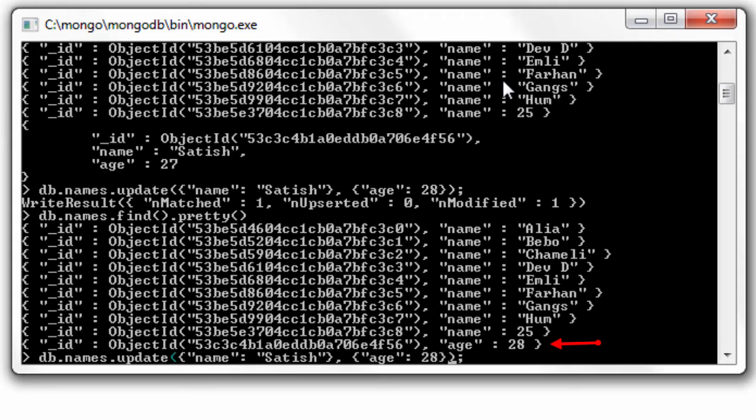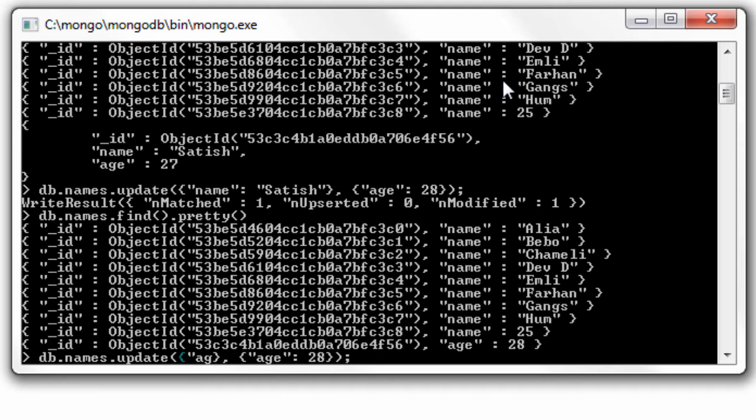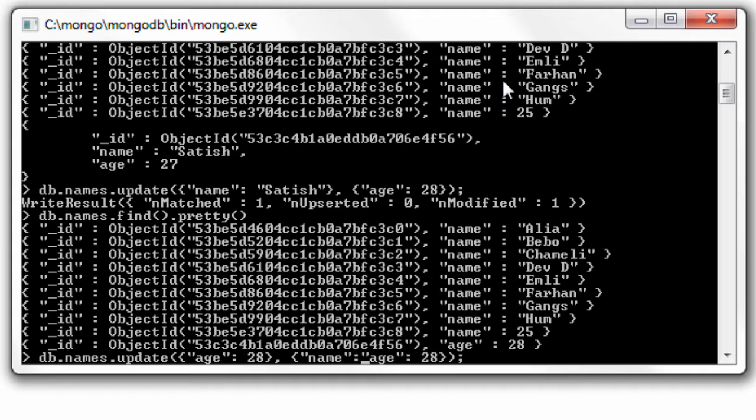Only the second parameter that is age is 28 is retained. Now we could only operate on this using either underscore id or age.